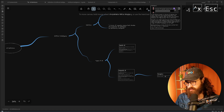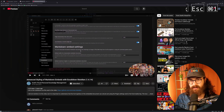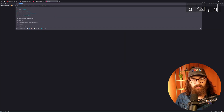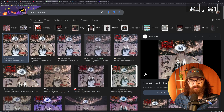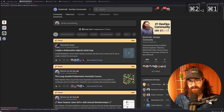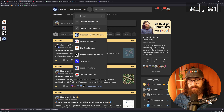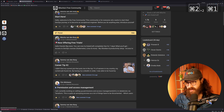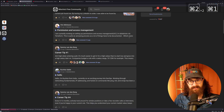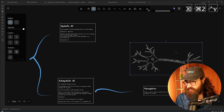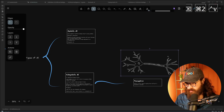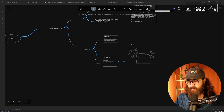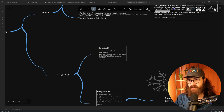Now I want to add some images. For sub-symbolic AI we have the perceptron, and for that we have a neuron, so I'll go to Google Images and add a neuron image. After a bit of searching I've found an image I quite like which represents the perceptron. This looks pretty good — it's just a bit of extra visual imagery.